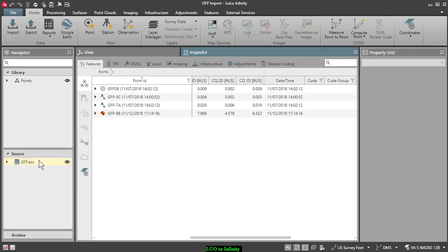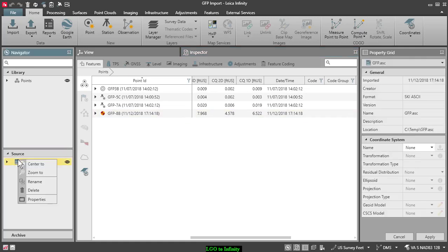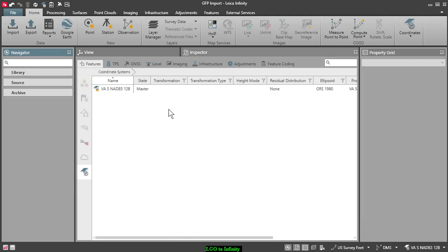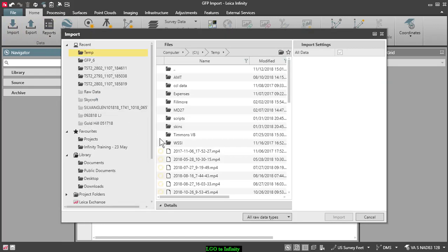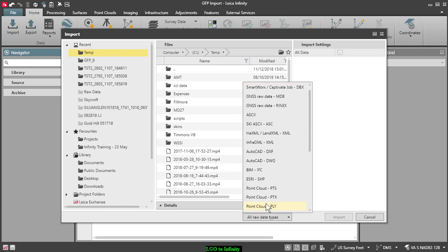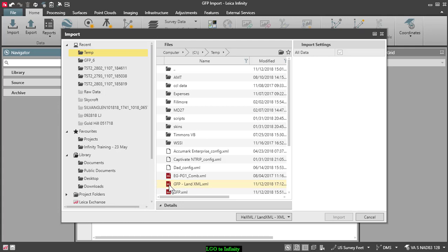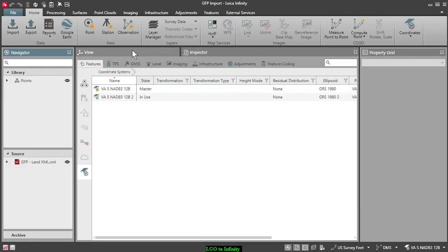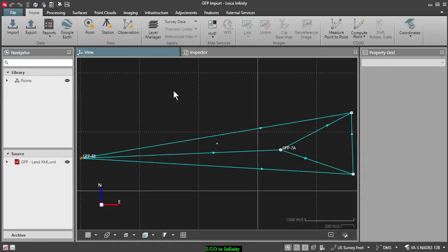So let's delete that. I'll click here on my source and remove that from the job. Now we'll go back to Import, change our file type to LandXML, and we have our file here — GFP LandXML. Select that, press Import, and go to View. That's the same view that we had on the last screen.